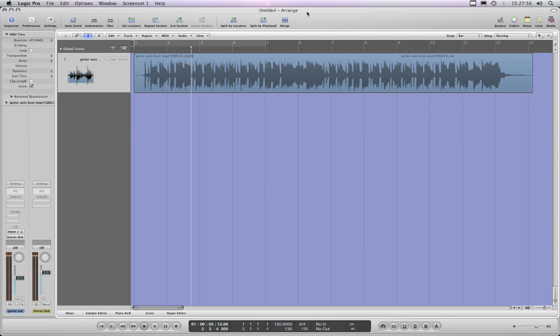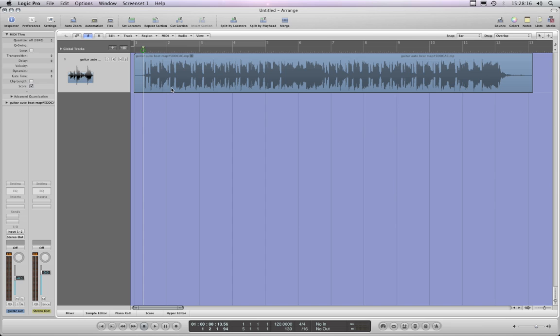Okay, carrying on with a bit more Flex. Somebody sent in an email after seeing the other Flex videos and said I've got this piece of audio, how would I use Flex to fix it? I can't remember exactly what the email said, but I said well send over the loop, let's have a listen to it, and this is the loop and it sounds like this.